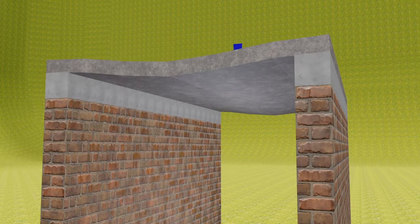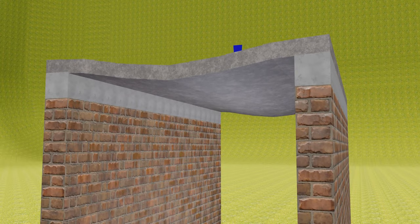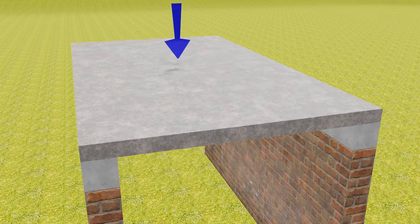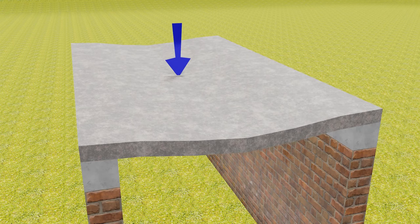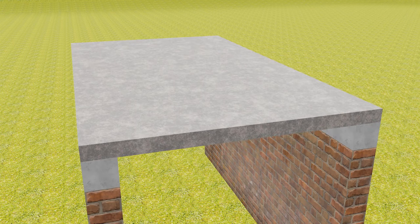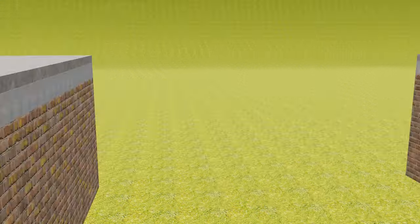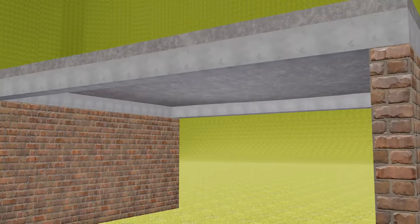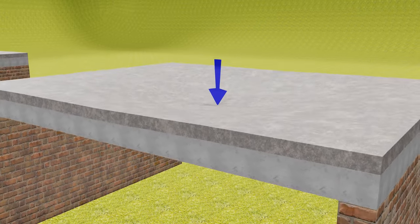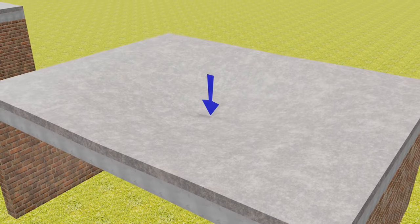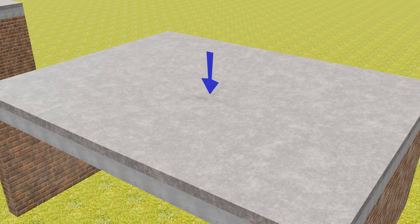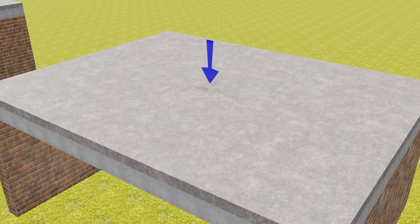A one-way slab will have one-way bending that means it will bend only in shorter span as shown in the video. But the two-way slab will have two-way bending that means it will bend along shorter span as well as longer span.